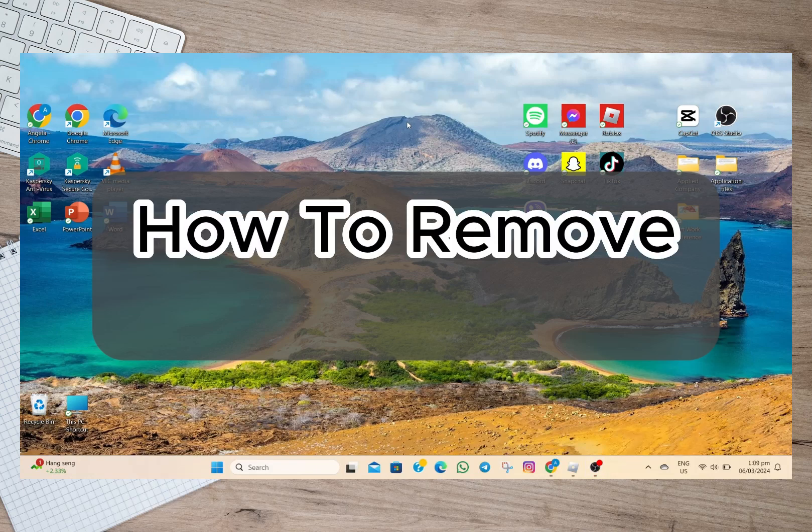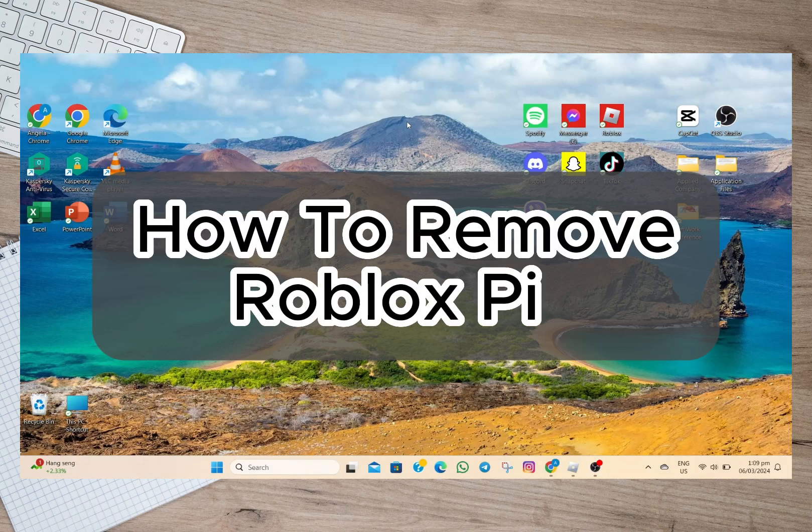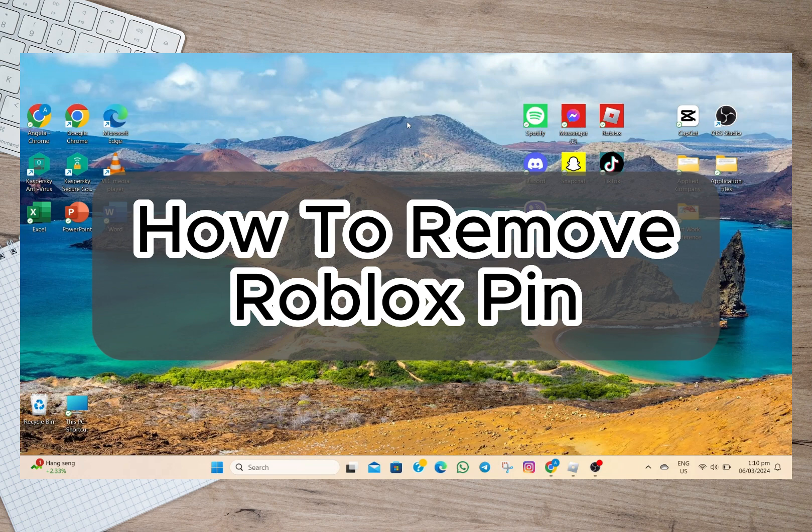Hey guys, welcome back to our channel. In this video I'm going to show you how you can remove Roblox PIN if you forgot your PIN. Before we start, keep in mind that the process I'm going to show you is also applicable if you're using a mobile phone.